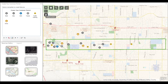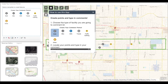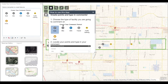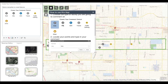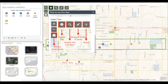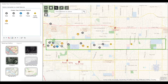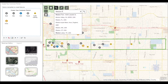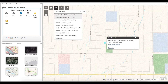The Information widget will give you basic tips on how to create your points and type in your comments. The Search widget will allow you to type in any address, landmark, or general location and it will navigate you to it.